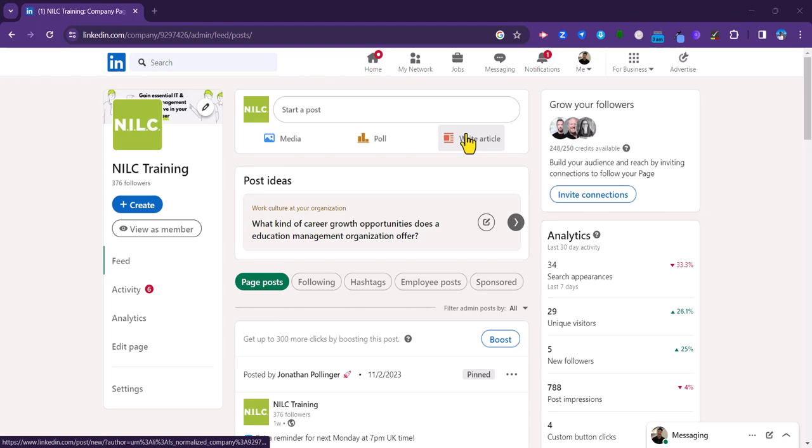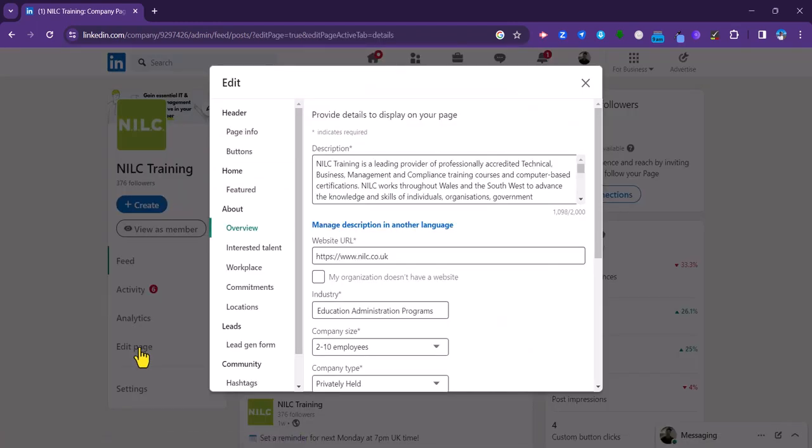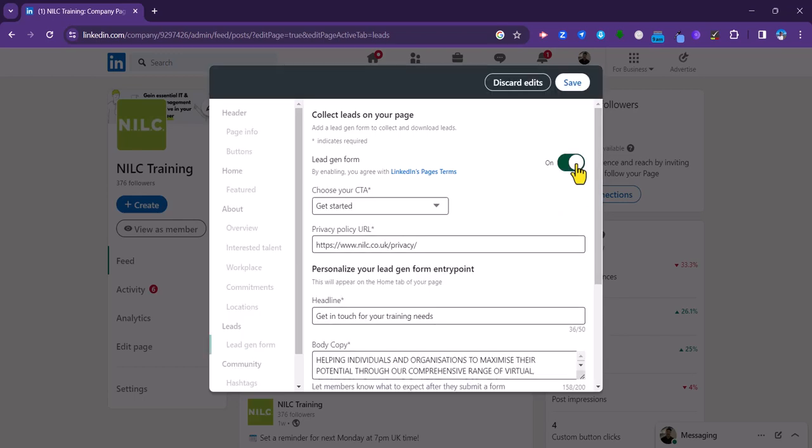What you do is scroll down on the left-hand menu here to edit page. Click on that. And again, on the left-hand menu under leads, there's an option of lead gen form. So we click on that. The first thing we need to do in this section is to click this button here on. So we select on there and then we get to set up the form.